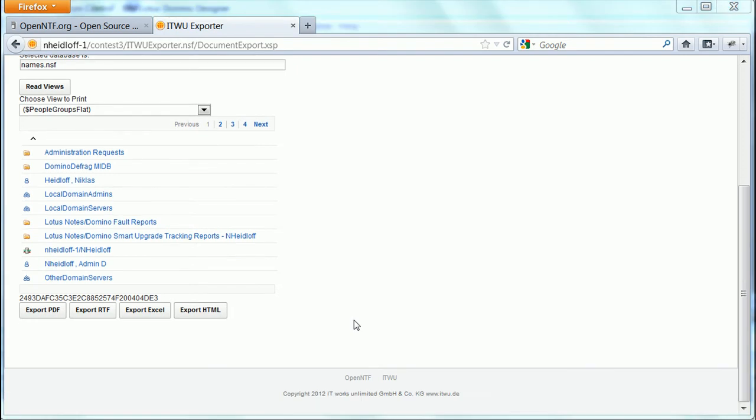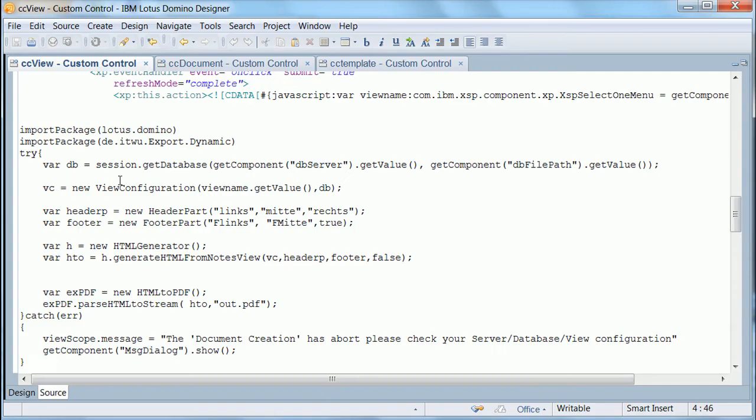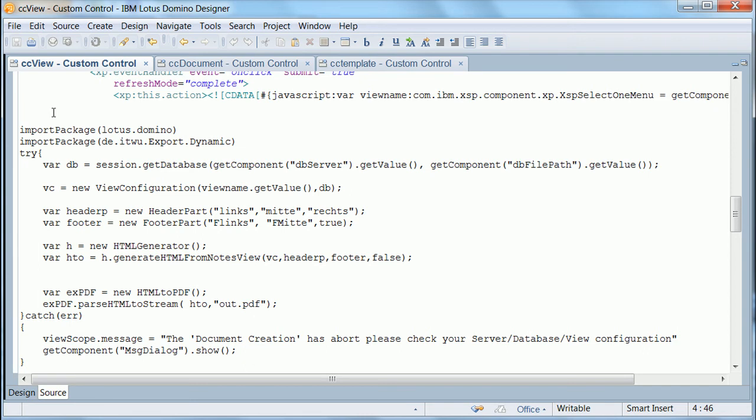So let's take a look at how the sample has been implemented and how you can use this functionality in your own applications. So here's Designer. And this is the first page that I just demonstrated. In here we export the data from a Notes view.